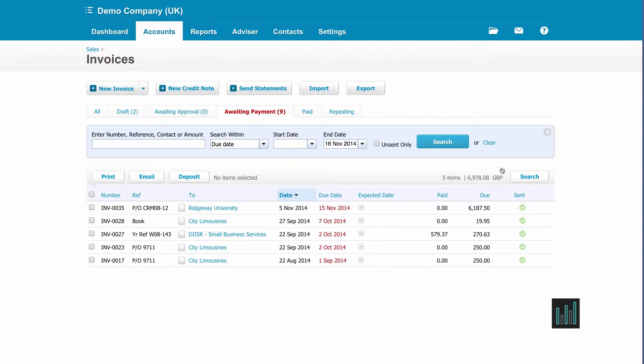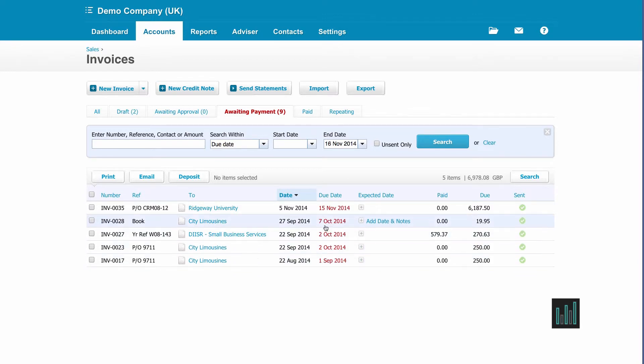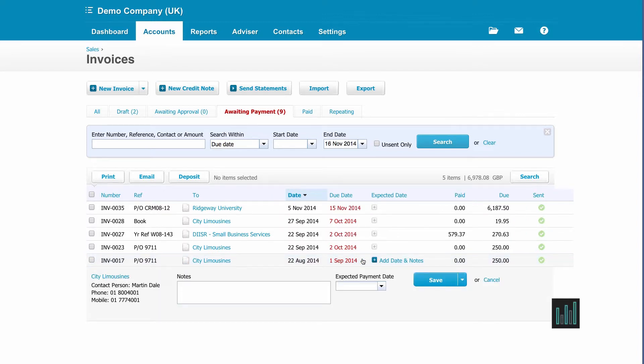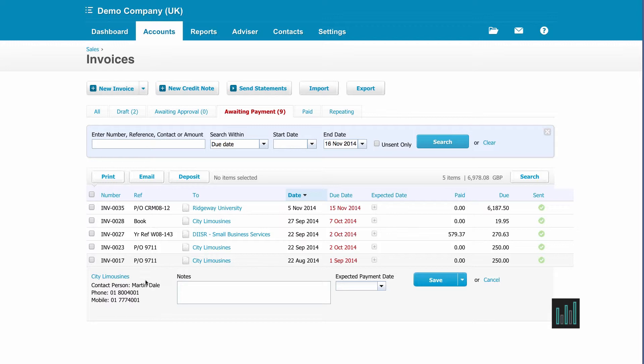So if we start at the bottom with the one that's most overdue, City Limousines, and in fact I've got three overdue City Limousines invoices. I click on the plus button next to the due date. I get some information that's held in the contacts. I have a name and some phone numbers. So I can speak to Martin and ask him when we can expect payment.